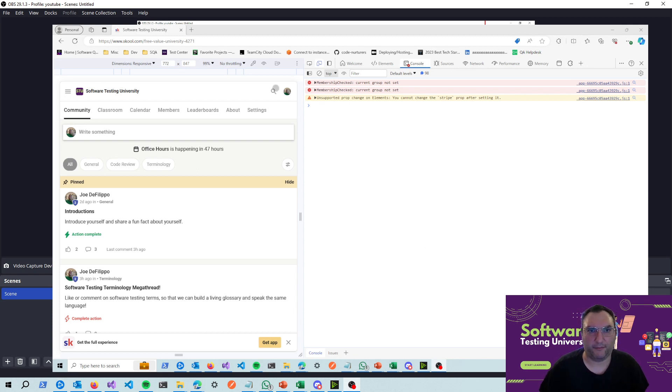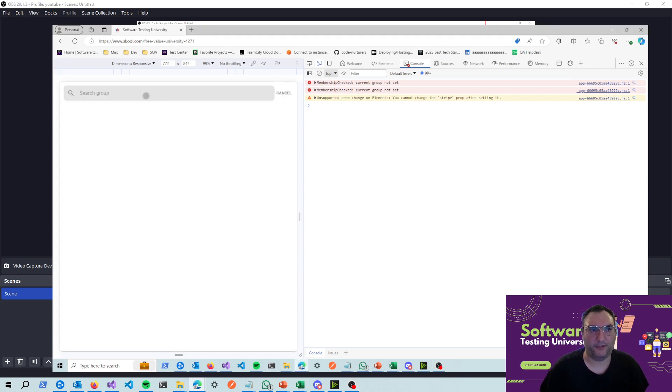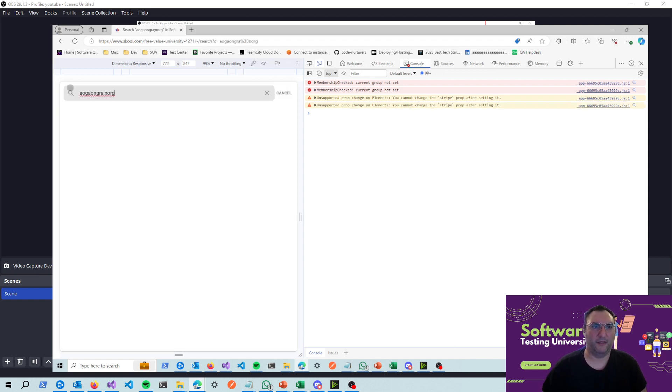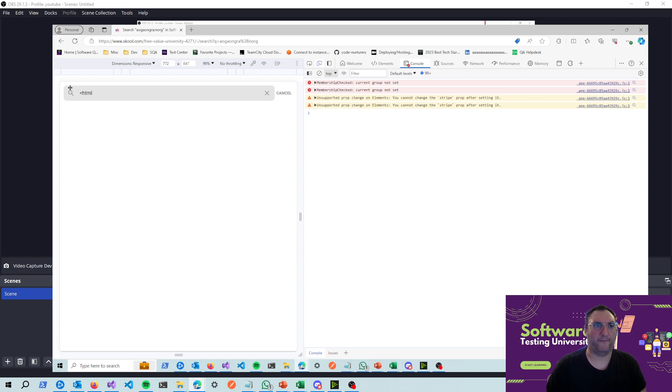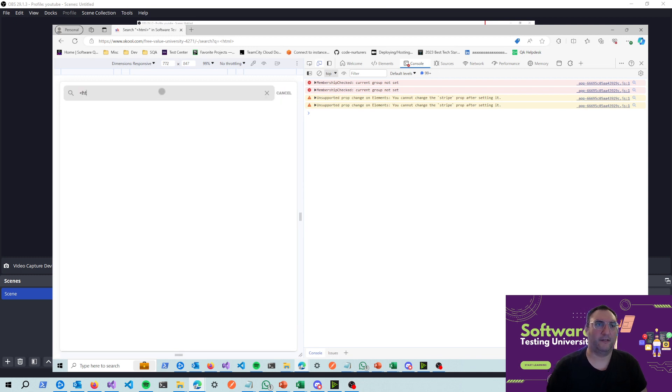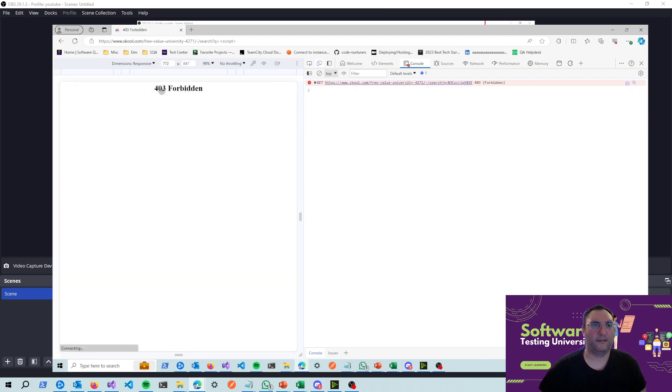So what I'm going to do is I'm going to click on search, and I can search for anything in here without a problem. I could even go as far as putting HTML tags in here without a problem. However, if I put a script tag, we get a 403 forbidden.